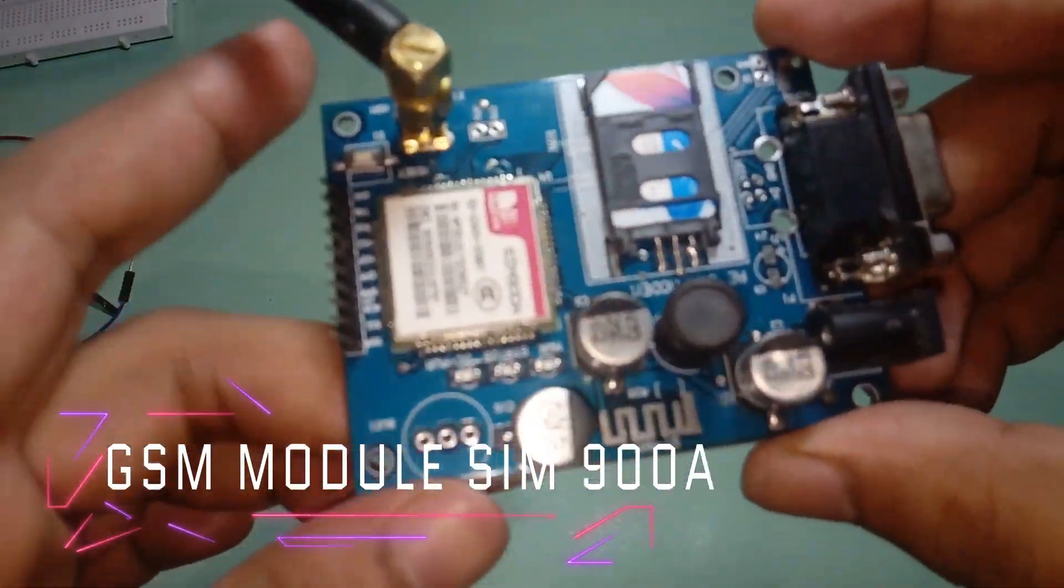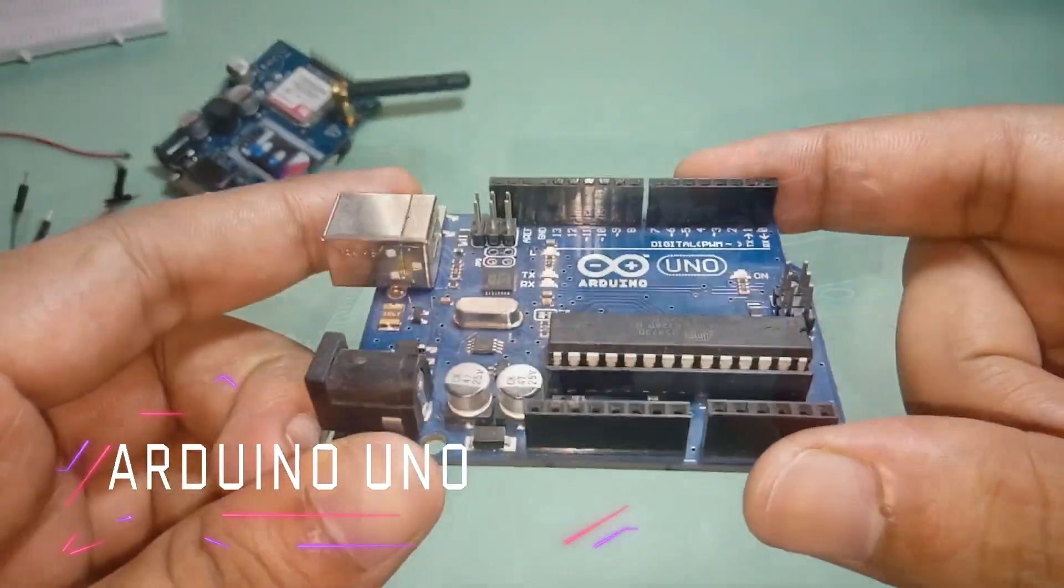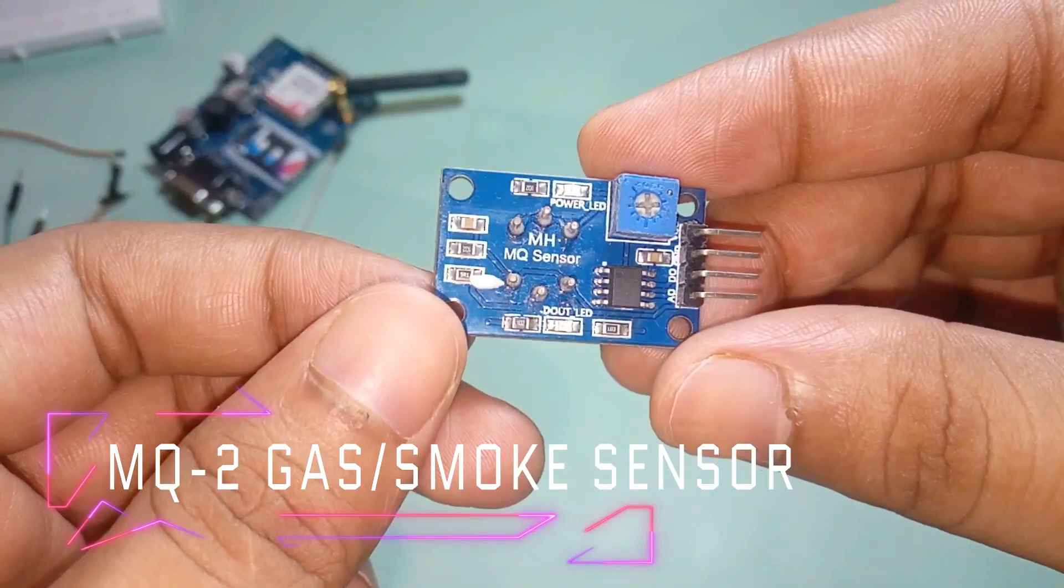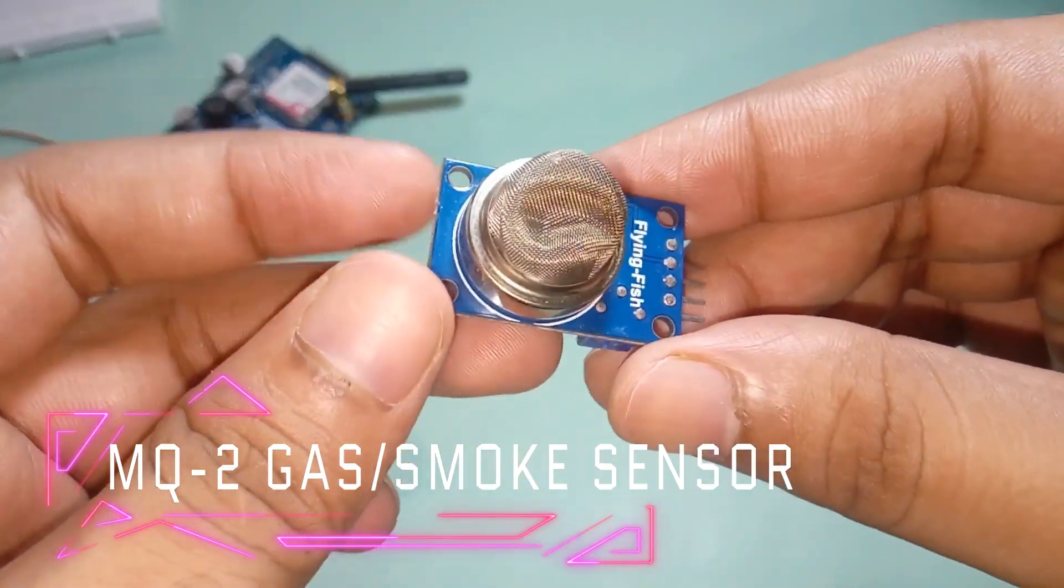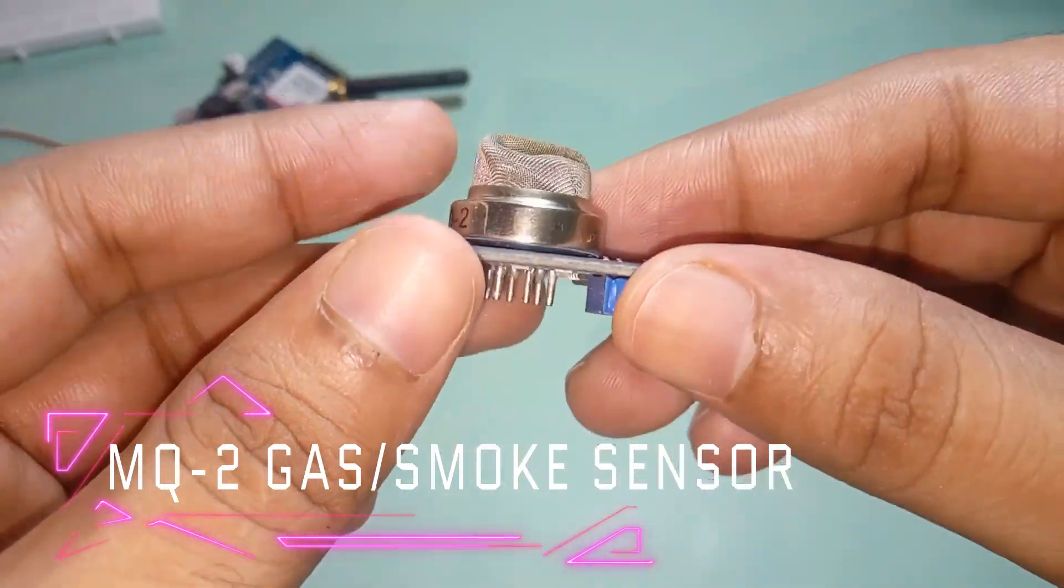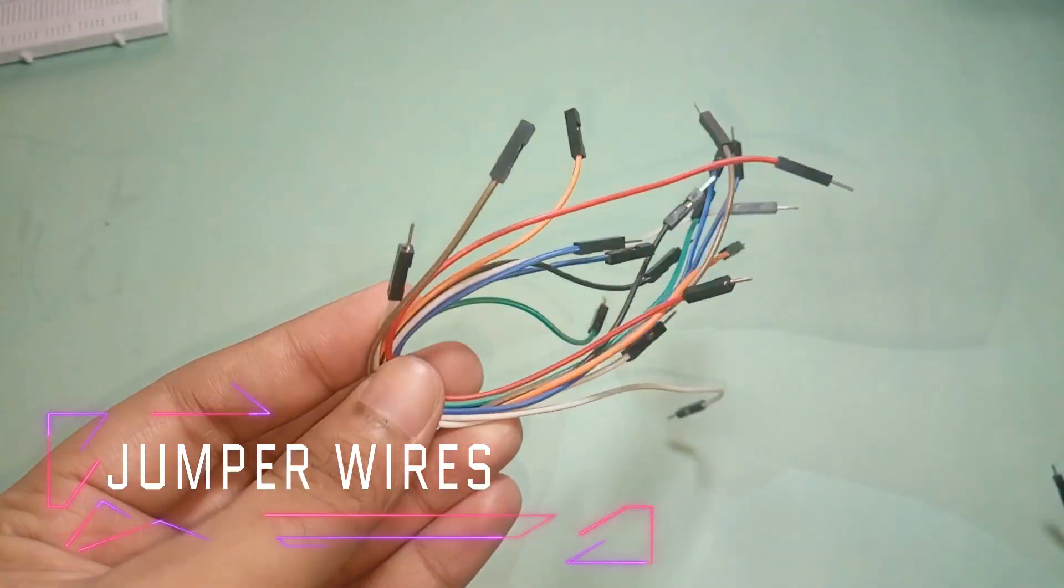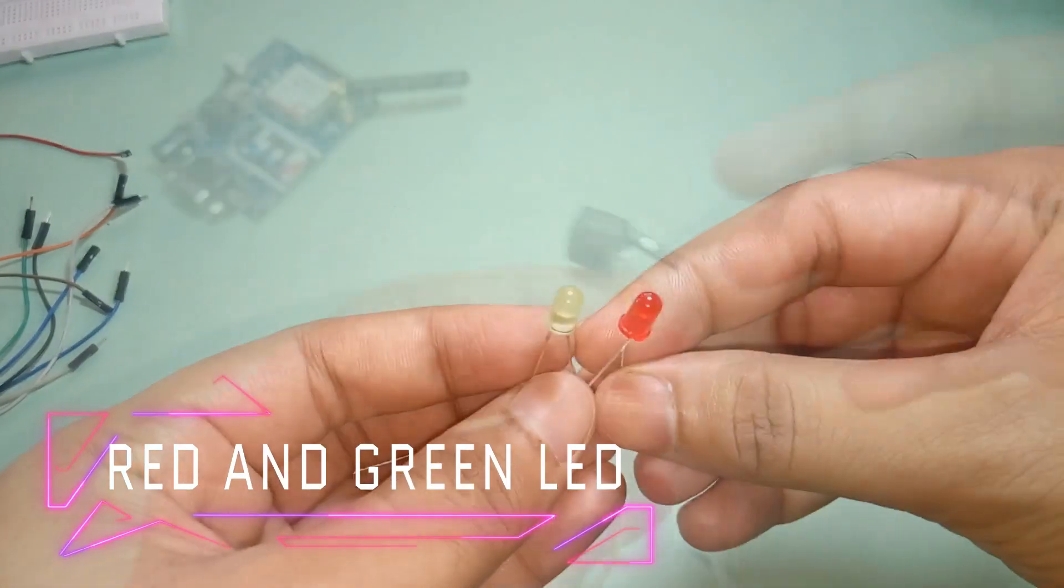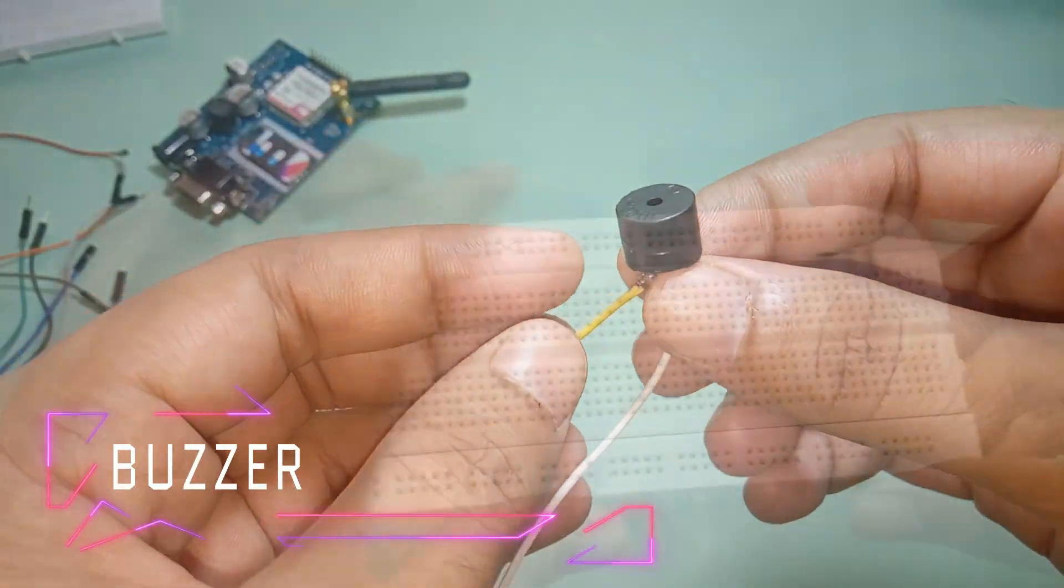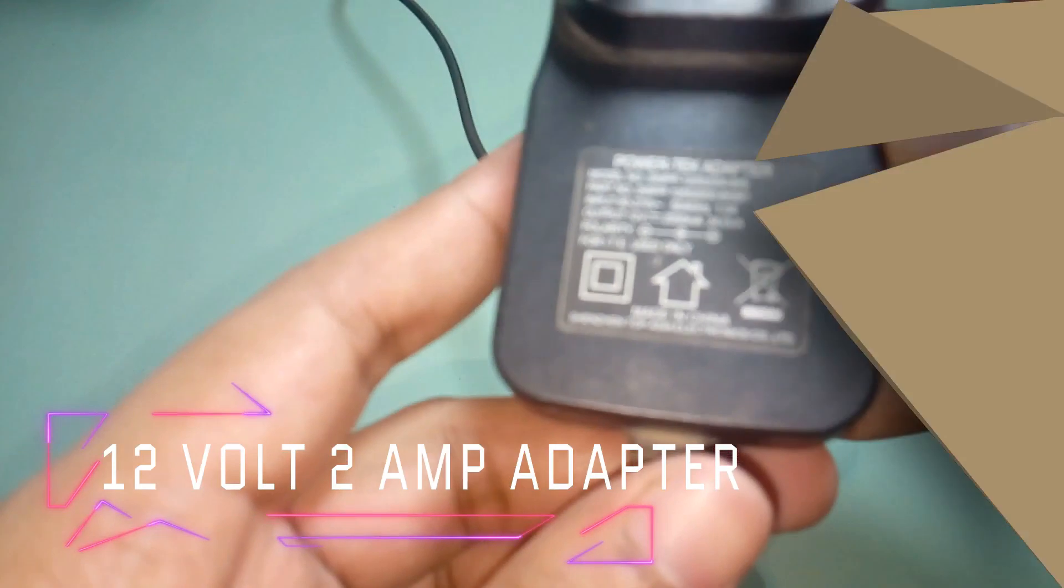For this project we need: GSM module SIM900A, Arduino Uno, MQ2 gas smoke sensor (if you want to know more about this MQ2 gas sensor module, please watch my previous video), some jumper wires, two LEDs (one red and one green), one buzzer, breadboard, and a 12-volt 2-ampere power adapter.